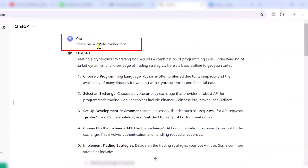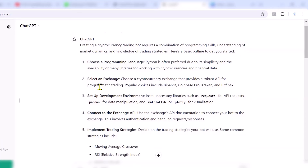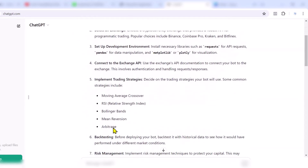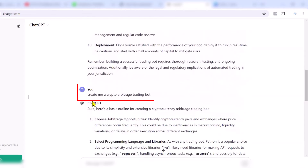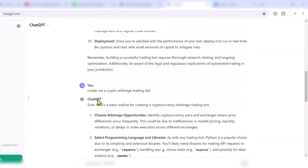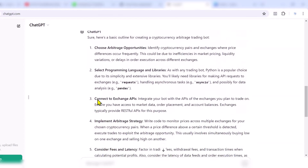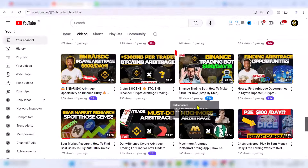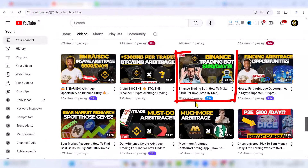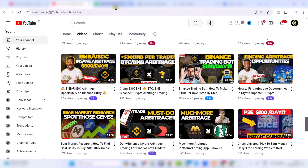I asked ChatGPT to create me a crypto trading bot, but it suggested I need to come up with a strategy first. I then asked it to create a crypto arbitrage trading bot, and again it said I need programming knowledge. I tested a Binance trading bot and made a video showing how much I made, but it wasn't too successful compared to the bot I found in this video.